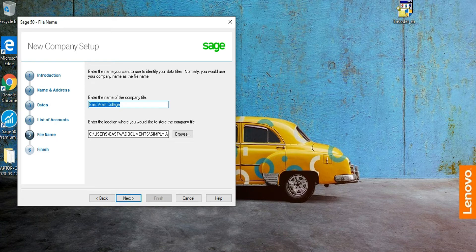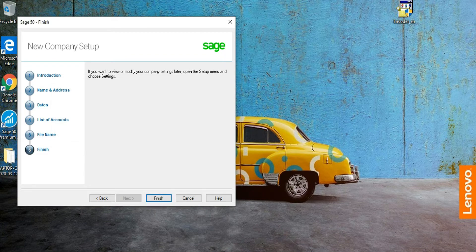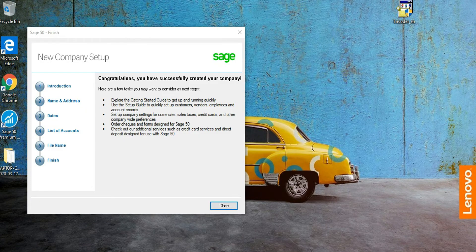Sage 50 is going to save this file on the C drive. Click Next, then Yes. It will take a while. It has now finished creating the database, so we close this dialog.